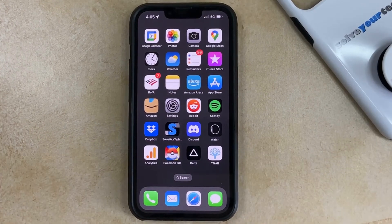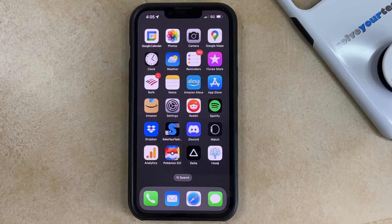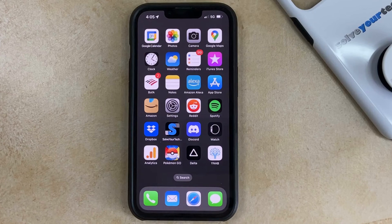If you would like to set up your iPhone so that it stops playing audio or video after a certain amount of time, then the iPhone Sleep Timer is the perfect solution. This is part of the default clock app, and it just requires you to make an adjustment to the timer that you set in that app.